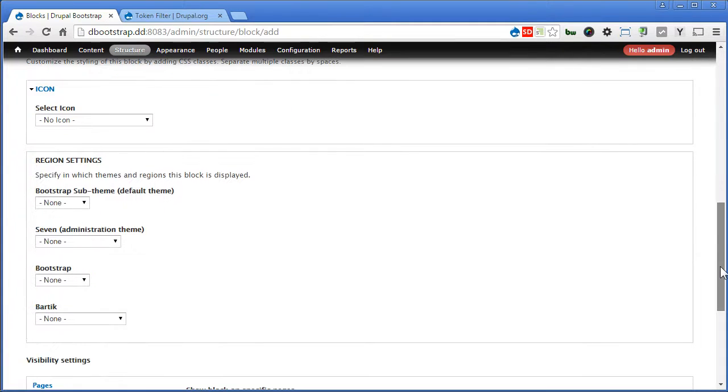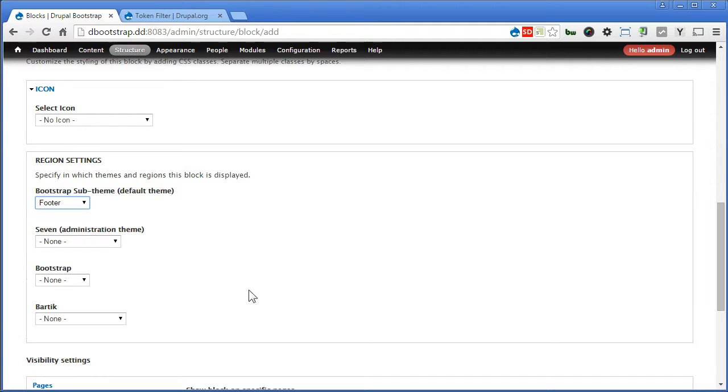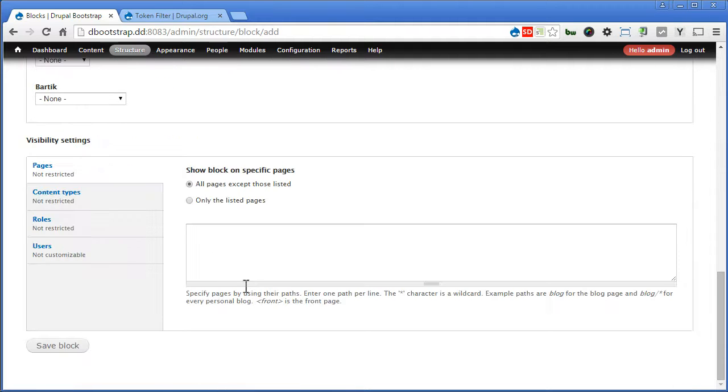Scroll down, for region, assign to footer. Scroll down, it will show on all pages, and save the block.